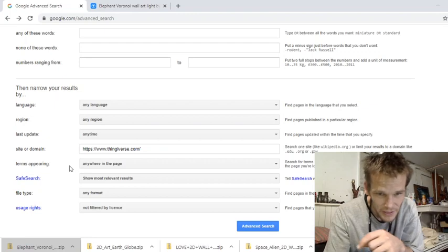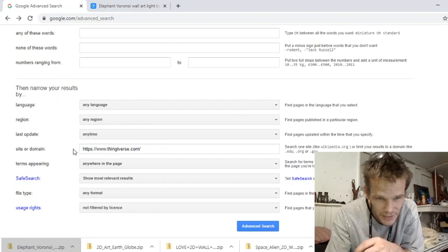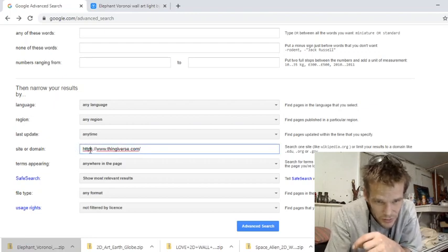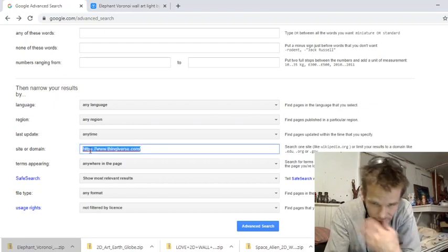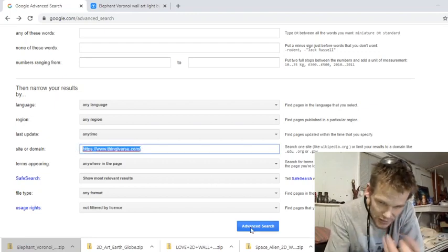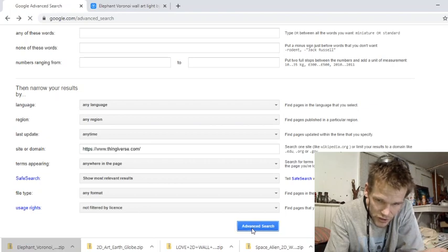Right here. Whatever site you want to search, you come here and put the site there. Click advanced search.